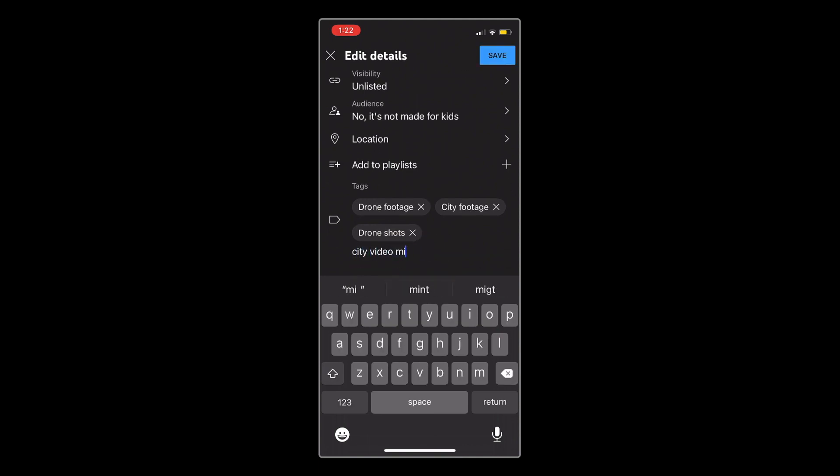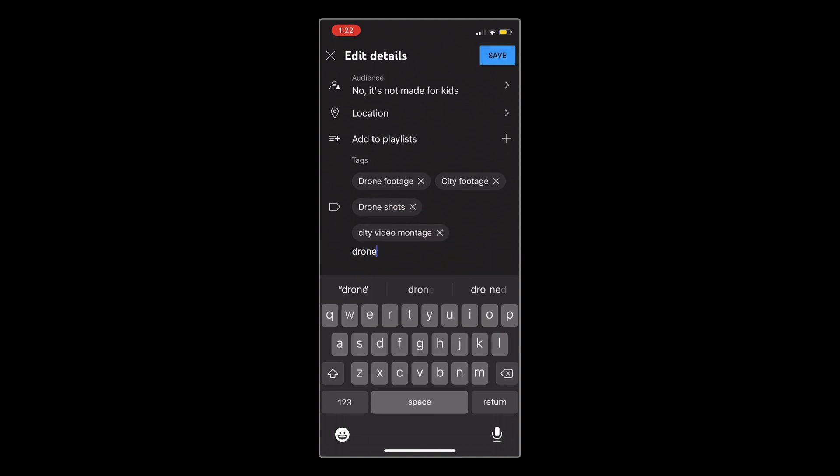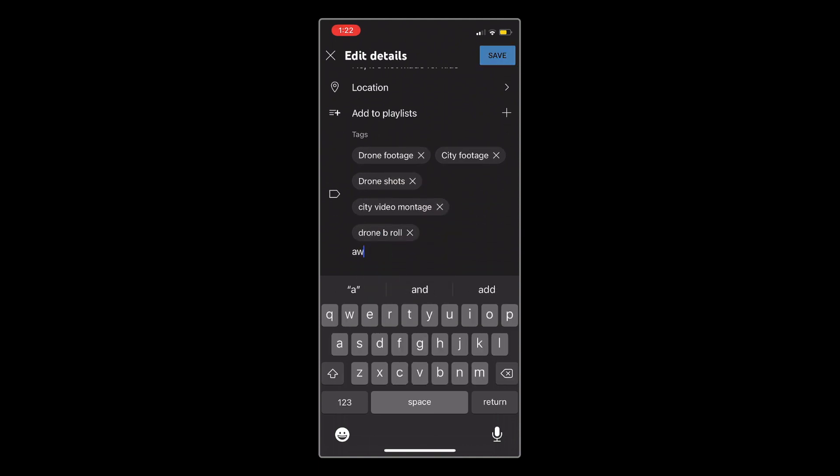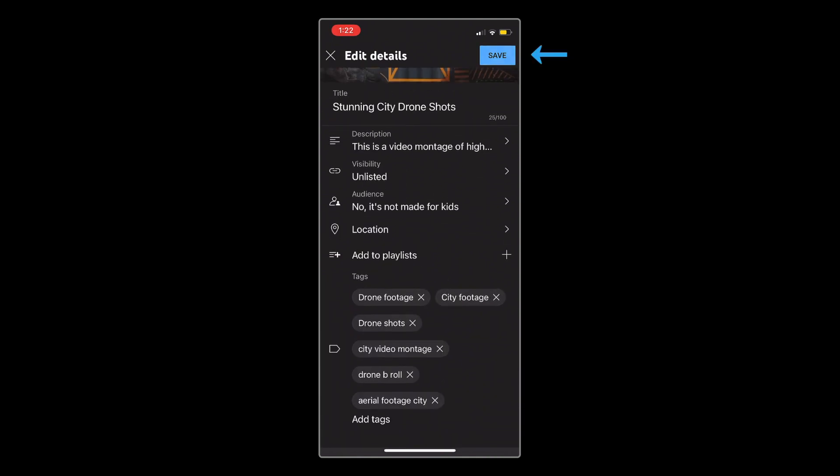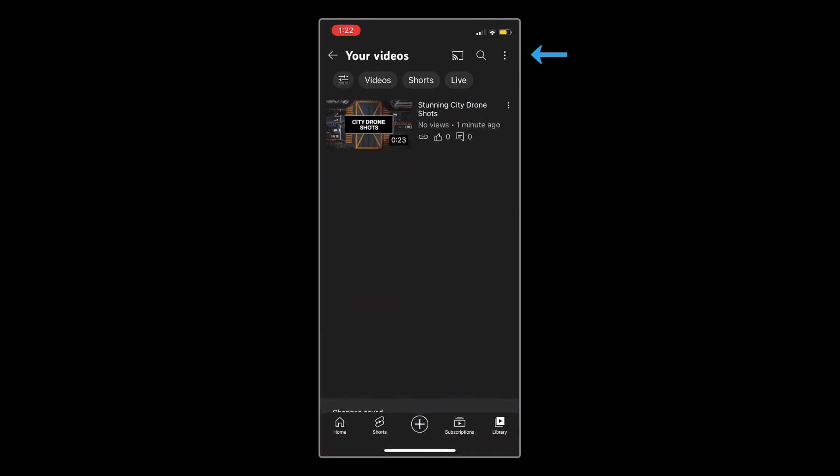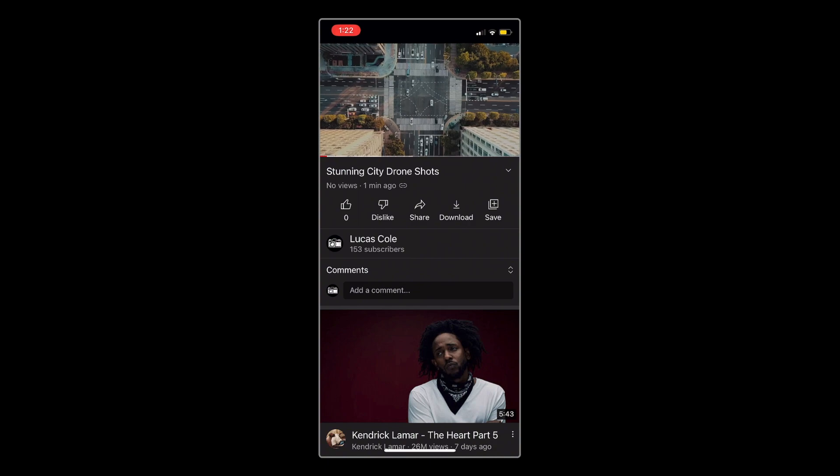Make sure to add a comma after typing each tag. And once you're finished, just tap Save in the top right corner, and your uploaded video is all good to go.